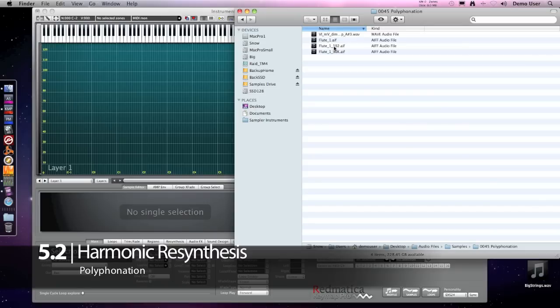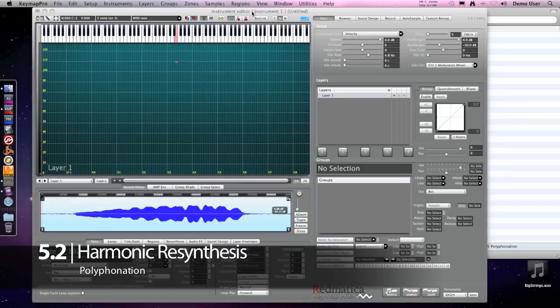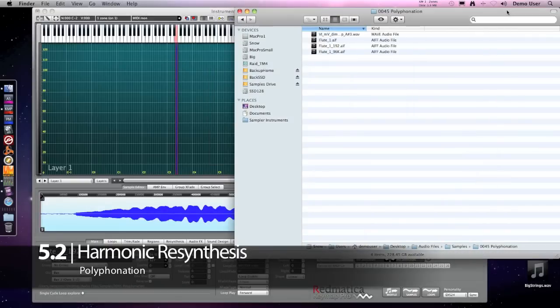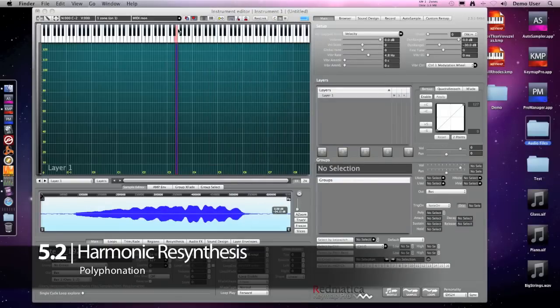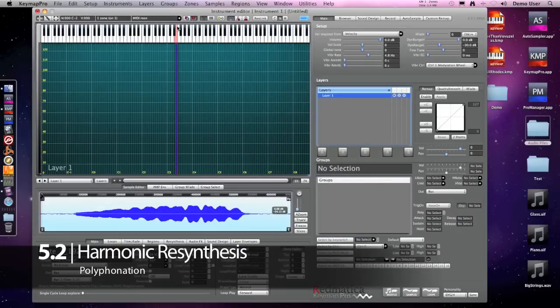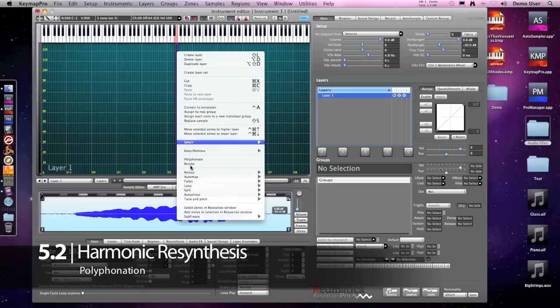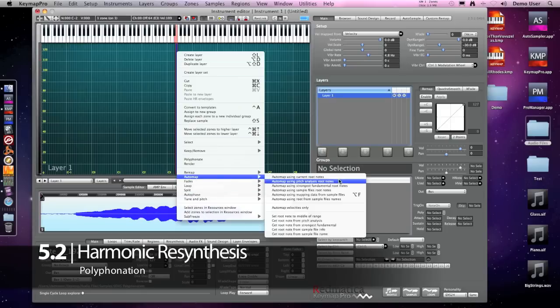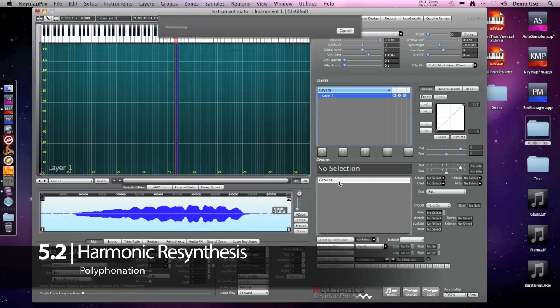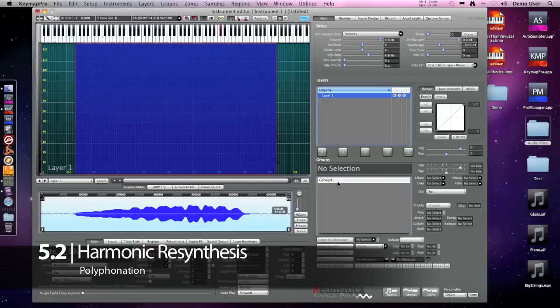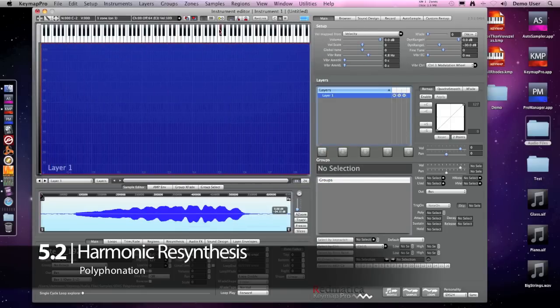Normally we take the sample, create an instrument and use traditional sample resampling. Let's try this in Keymap and see what happens. I'm dragging the sample to the matrix - it's a nice flute sample. The sample is not yet mapped correctly, so we use Pitch Detection. And here's our instrument.